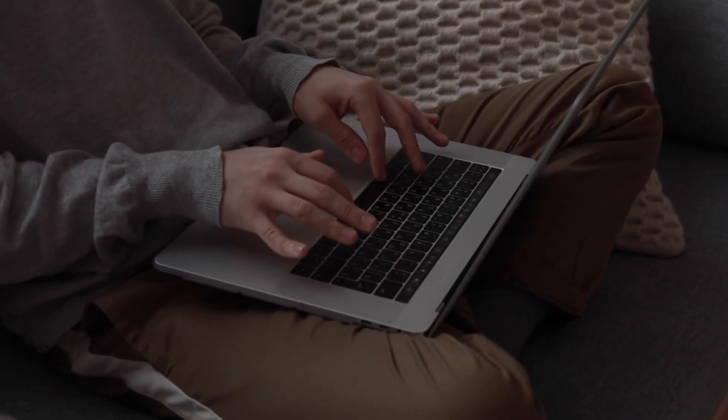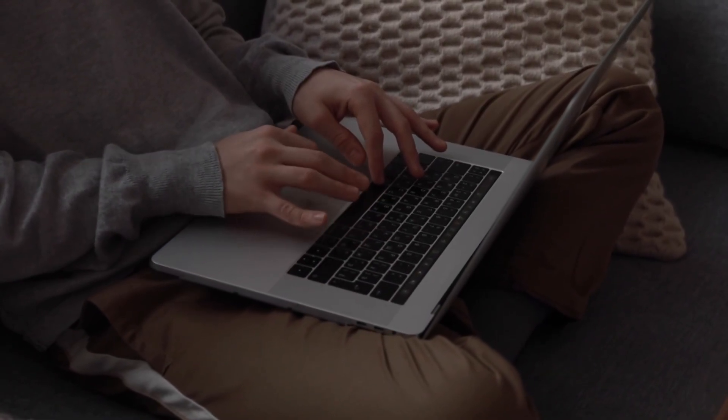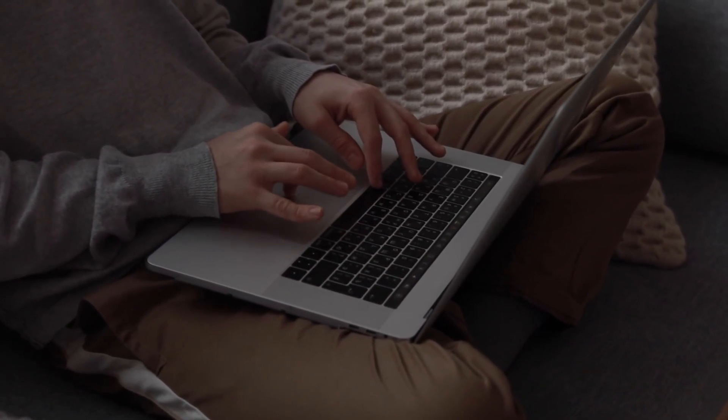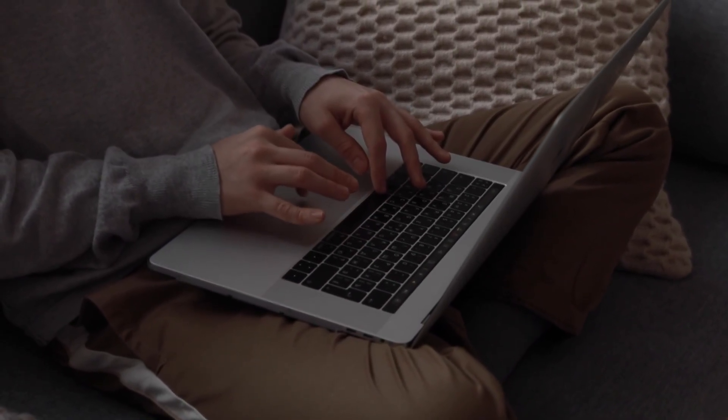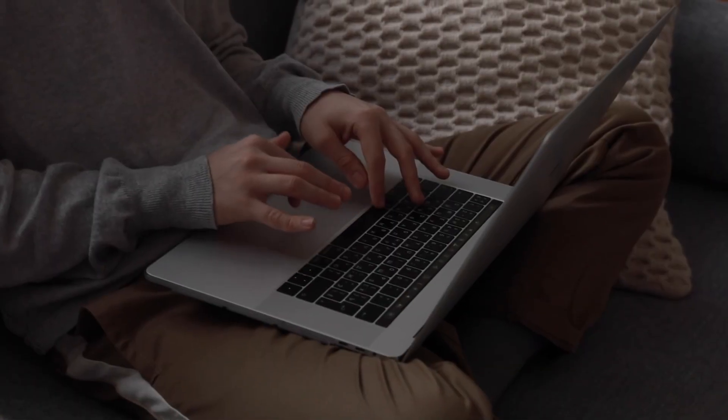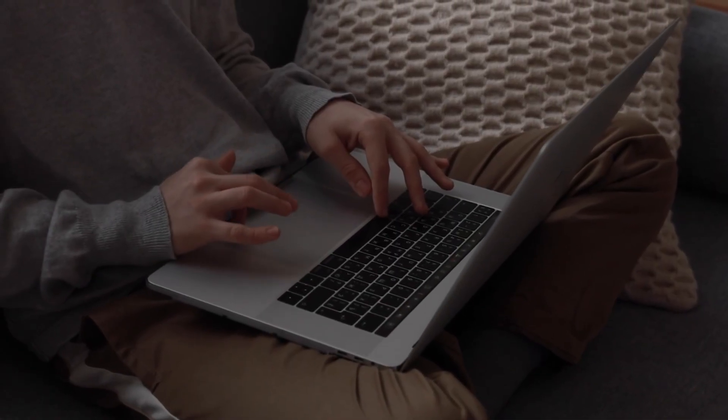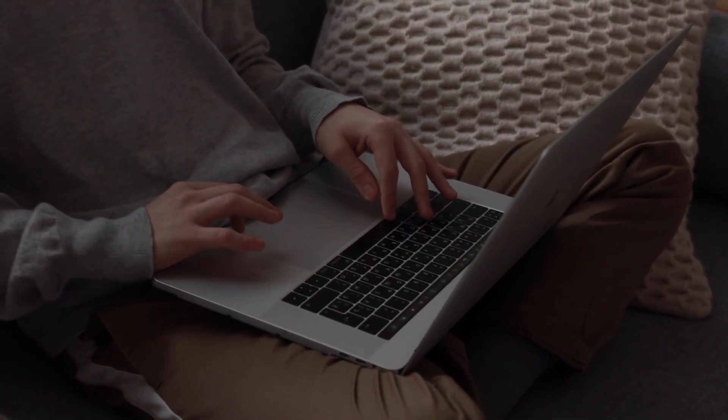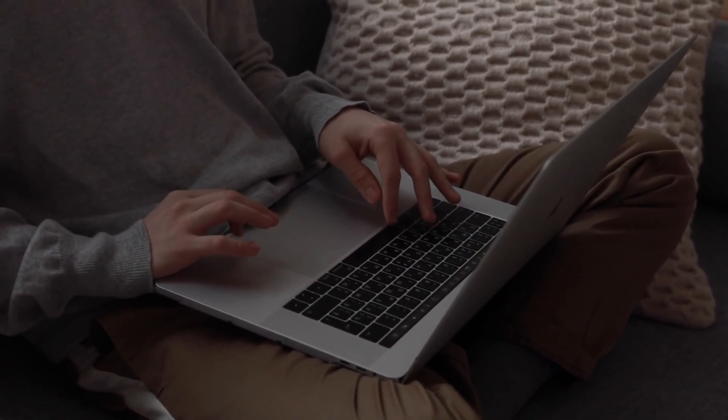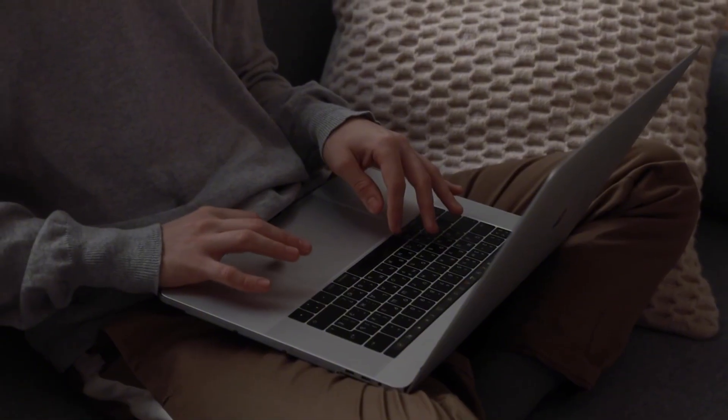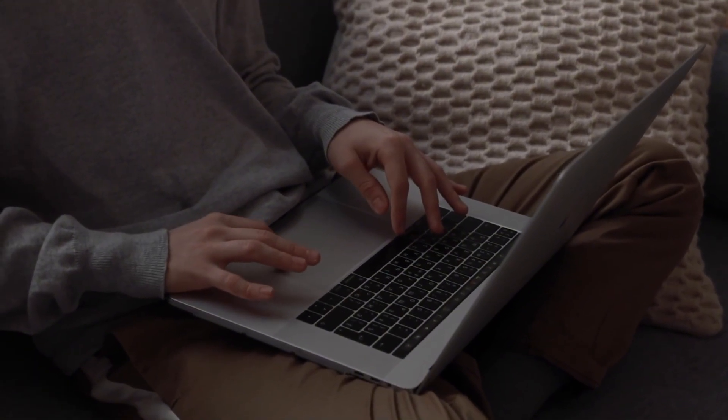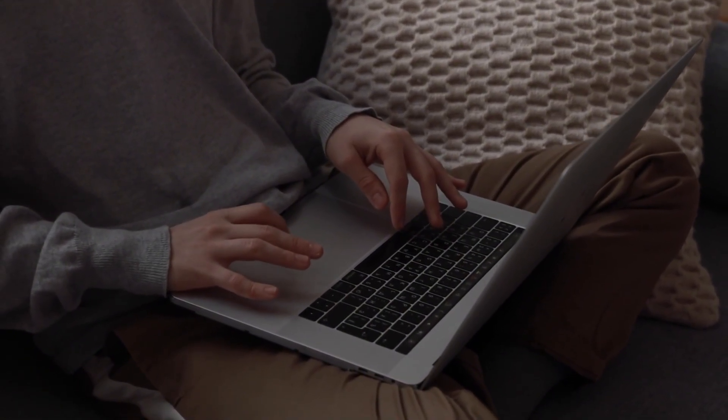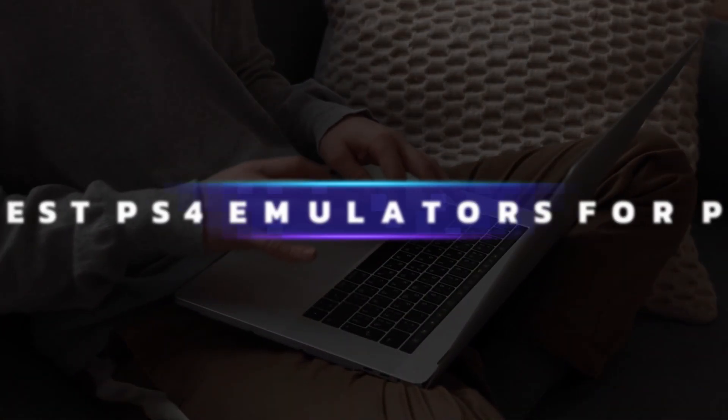Playing PlayStation 4 games on a computer has been a dream for many gamers. And while emulation of such a complex console is still evolving, a few noteworthy projects have emerged that give enthusiasts a glimpse of what's possible.